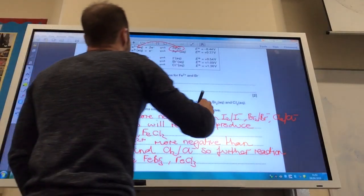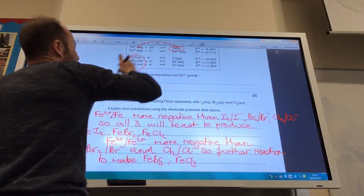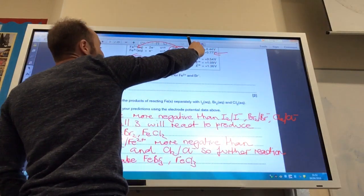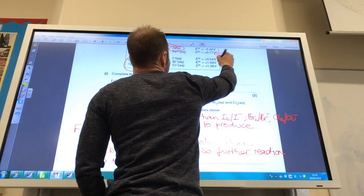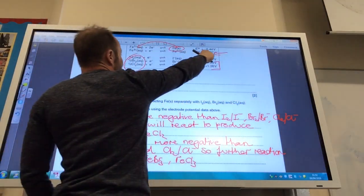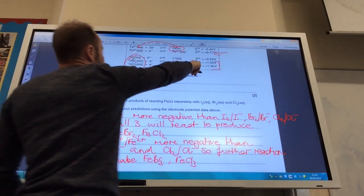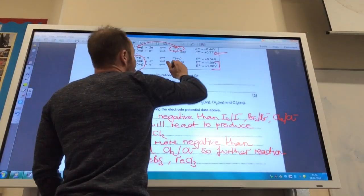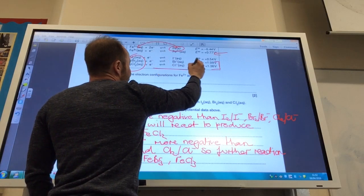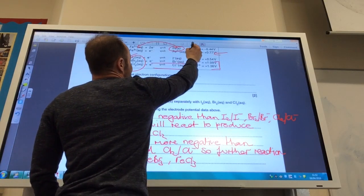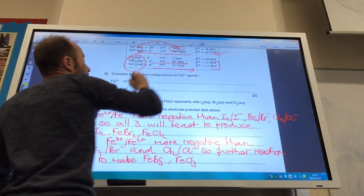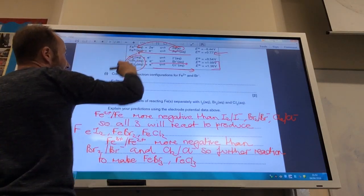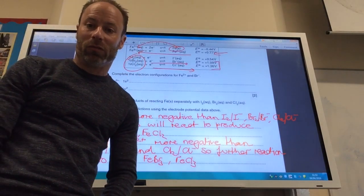However, the iron³⁺/iron²⁺ electrode is more negative than those for bromine and chlorine — but not for iodine. So for bromine and chlorine, a further reaction occurs: both of those go that way, and the iron²⁺/iron³⁺ half-reaction goes in reverse to produce iron(III) bromide and iron(III) chloride.